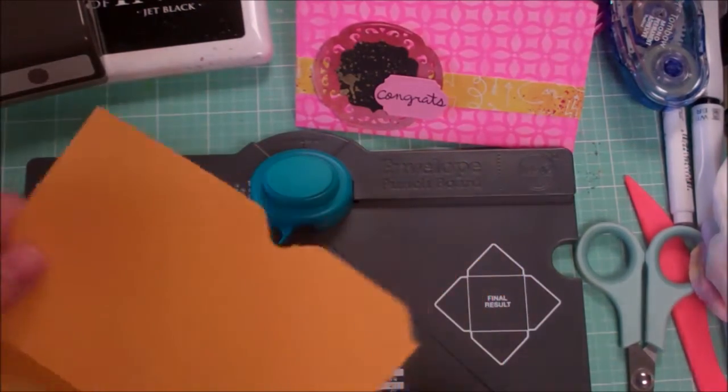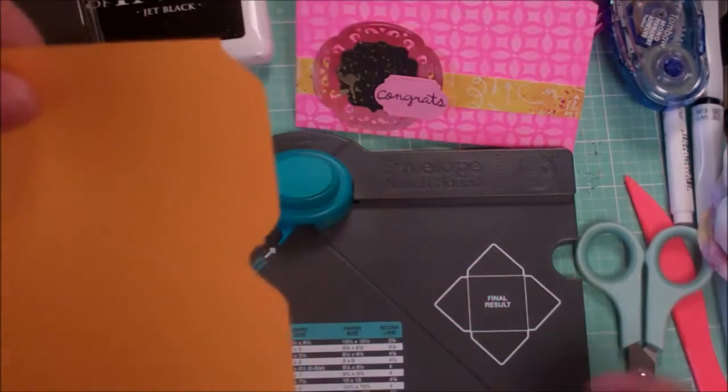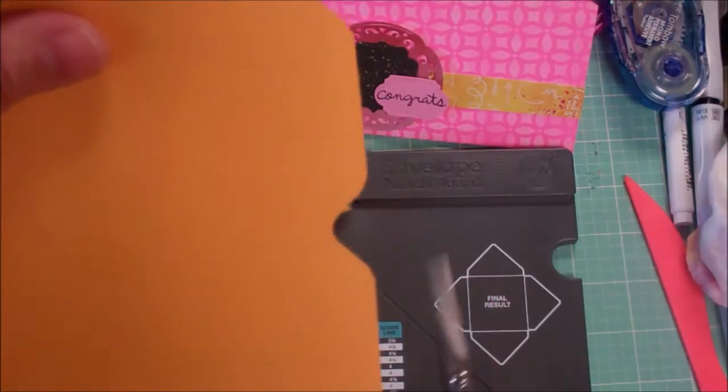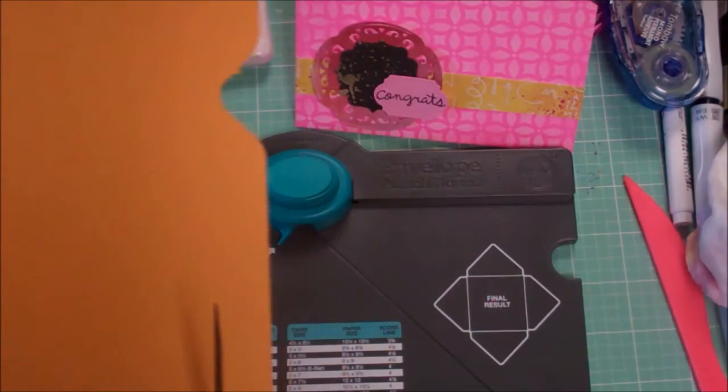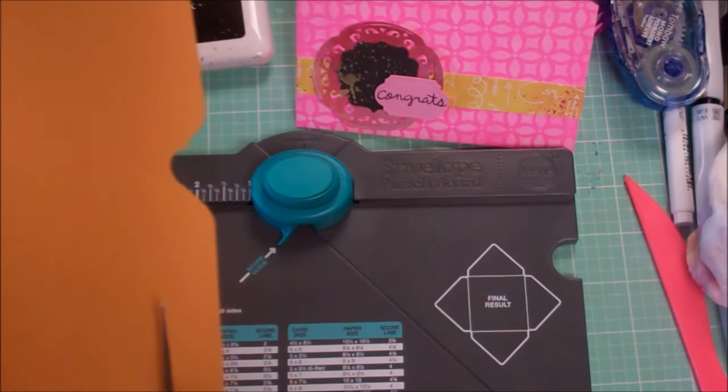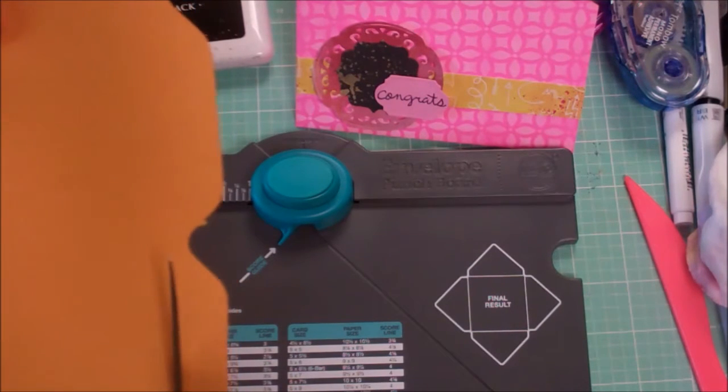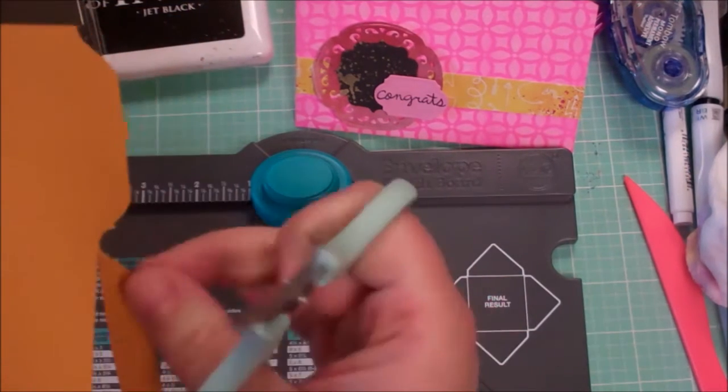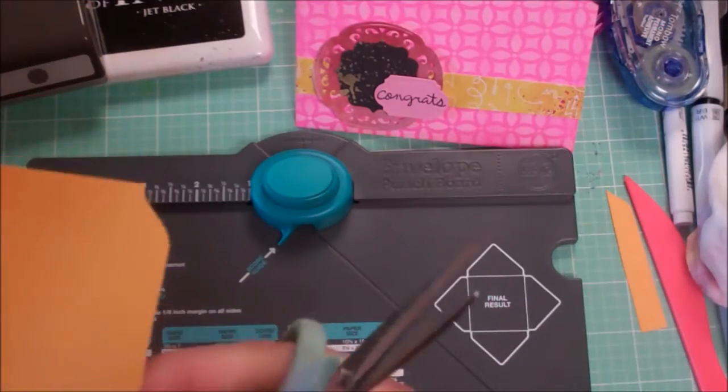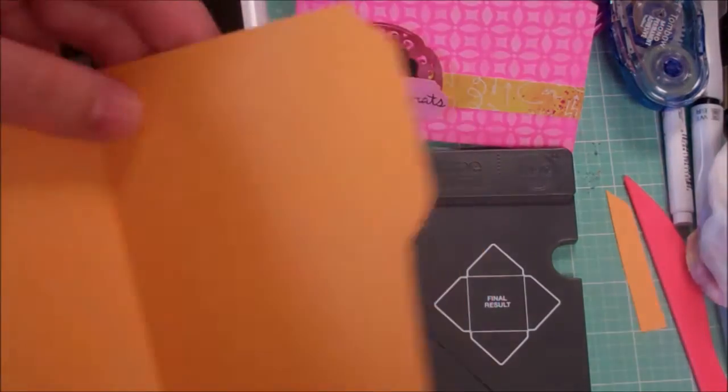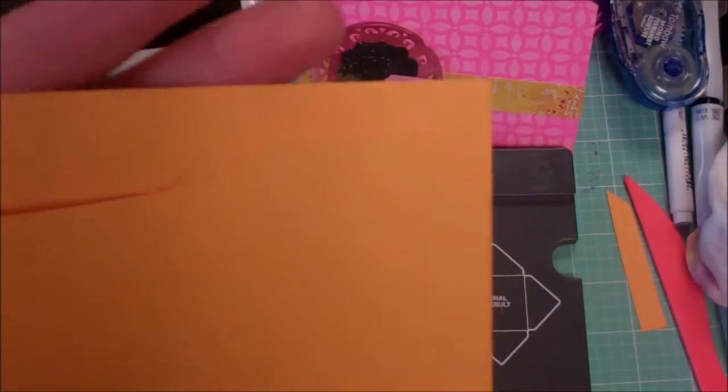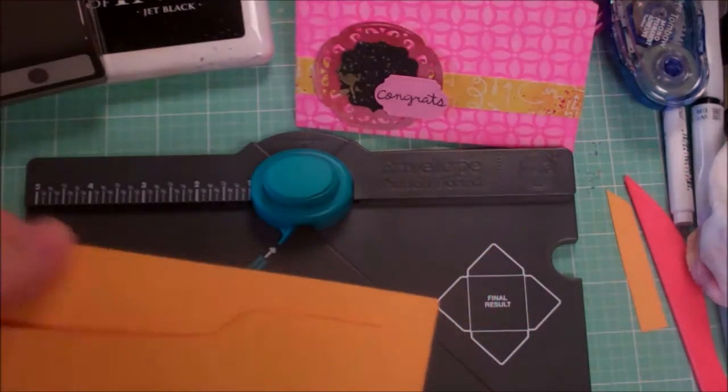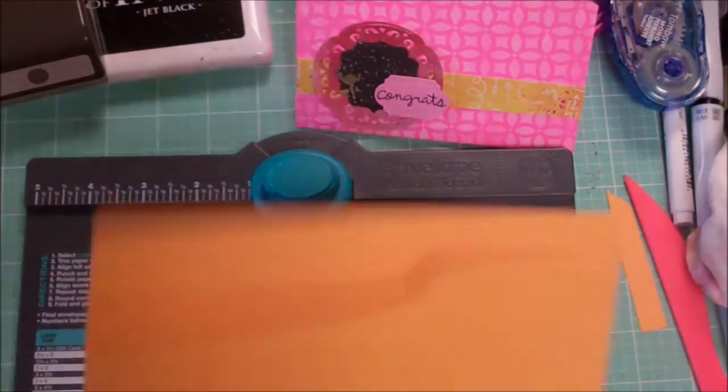Now we're just going to trim off the excess. To do that I'm going to flip it like this. I'm right handed. And just cut up to that point. So now we've created our file folder. A little bit hard to see right now because of the fact that it's all one color.